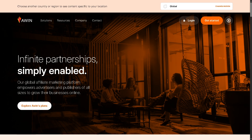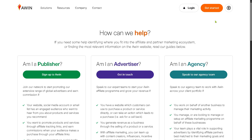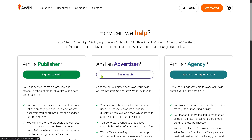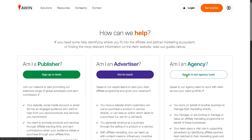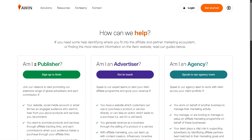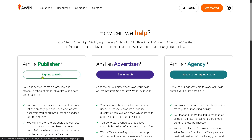The first thing you need to do is visit the official website of Awin. On the top corner you have the option to log in using your credentials, but the better option is to click the 'Get Started' button. You will be forwarded to a new page with three options: if you are a publisher, sign up to Awin; if you are an advertiser, get in touch; if you are an agency, speak to the agency team. In our case, we are going to click the first option — signing up to Awin.